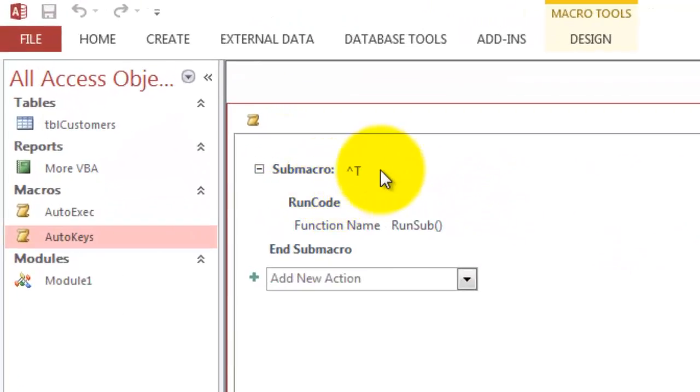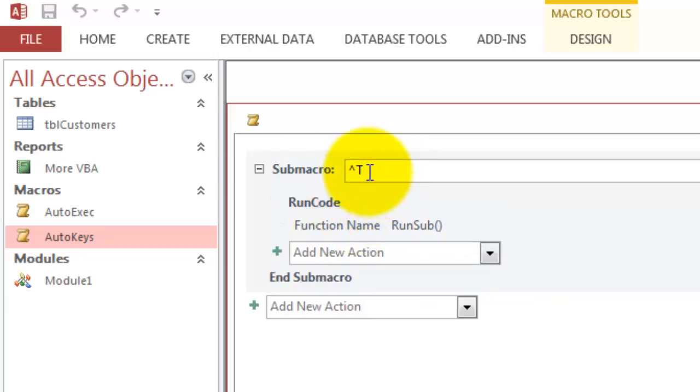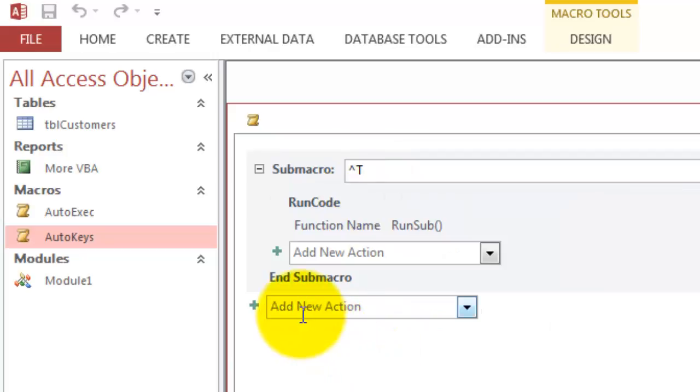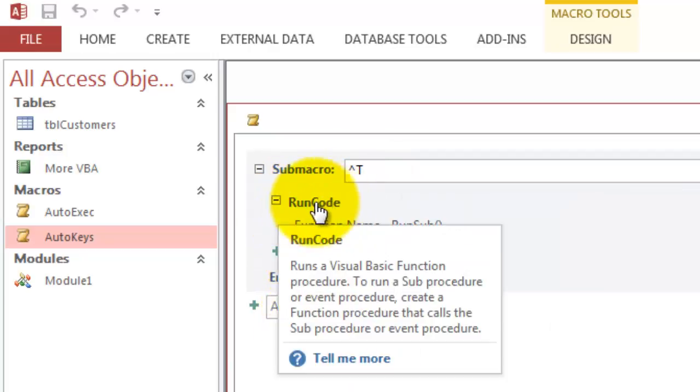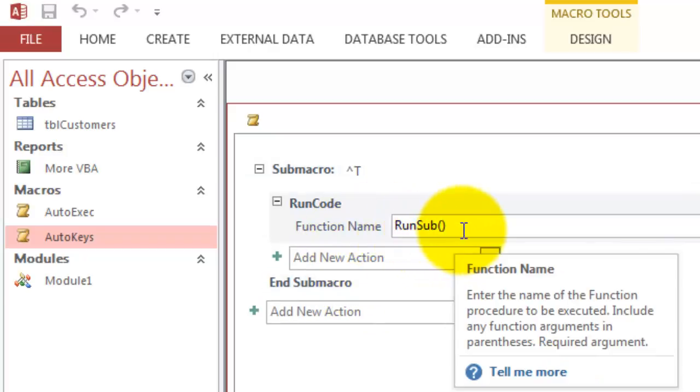The sub macro has a name that is the shortcut: Ctrl, which is the caret, and the T. And then it runs a code. That's the action we implemented, and the function name is RunSub.